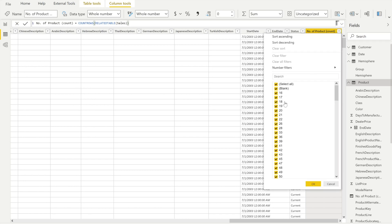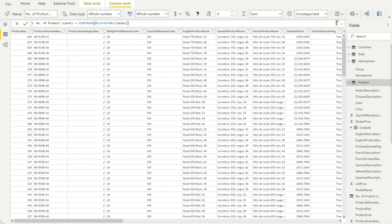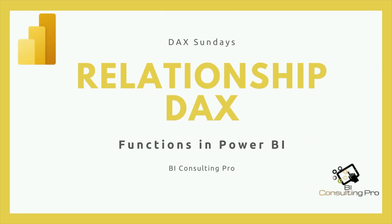After hitting Enter, you may notice some blanks — don't worry, there can be certain products in the Product table that have no corresponding rows in the Sales table. Once I filter out the blanks, you can see values like 386, 363, and many other row counts. This is the functionality of the RELATEDTABLE DAX function. You do not need to use CALCULATE with RELATEDTABLE to force context transition — RELATEDTABLE works on its own. That is the main difference between the RELATED and RELATEDTABLE DAX functions.